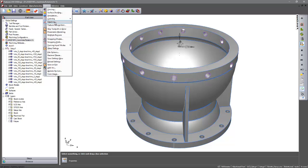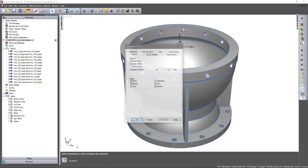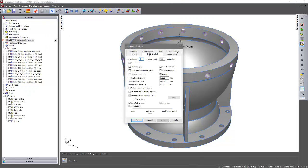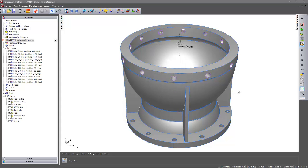Now currently for the machine simulation I've turned off my machine limits. So what I want to do is go ahead and just machine this in the way that we would have tackled this in previous versions of FeatureCam.